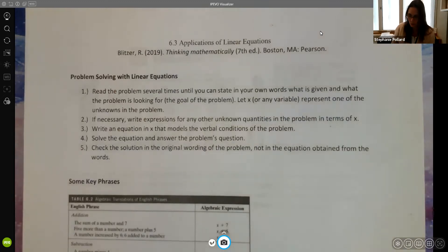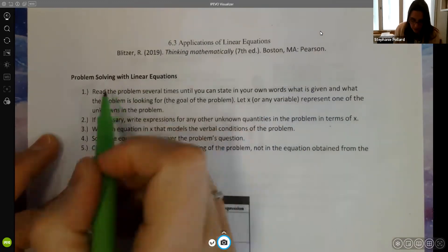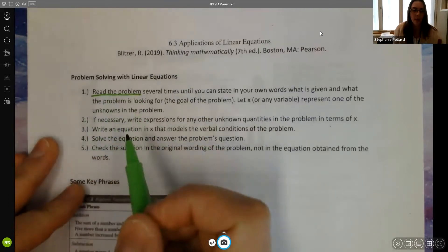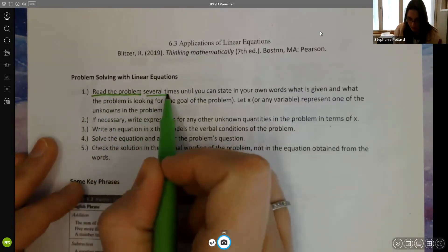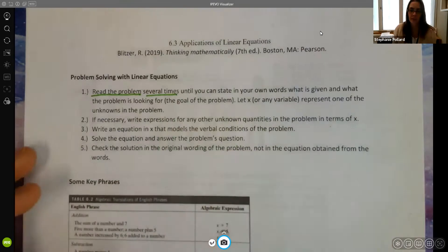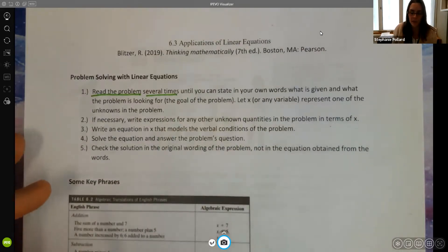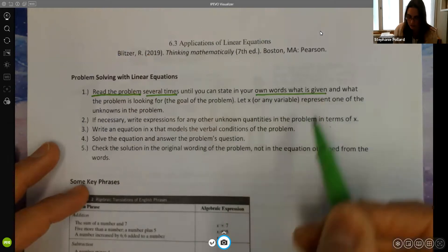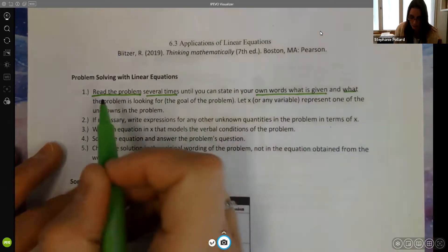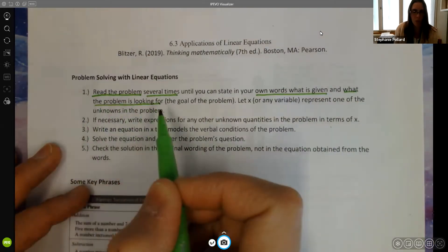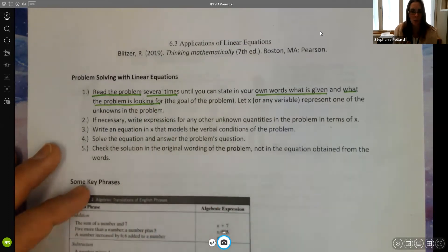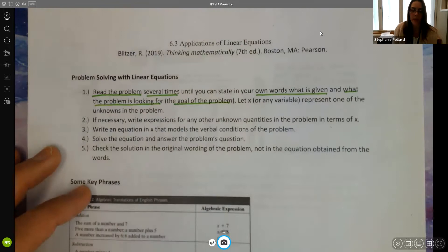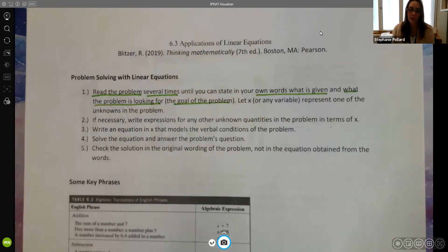The first thing you want to do — although this maybe seems silly to say — is obviously make sure you read the problem, and you want to read it as many times as you need to until you fully understand it. You should be able to state in your own words the information that's given, and particularly what the problem is looking for — what are you trying to answer, what is the goal? It can help to write that goal out too.